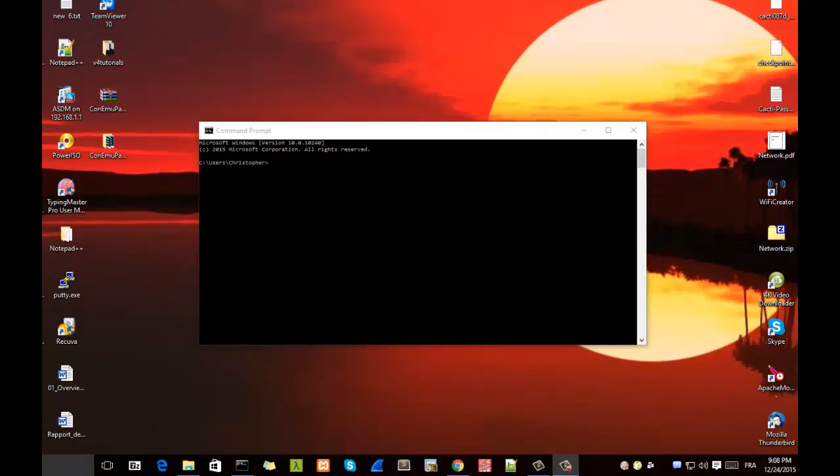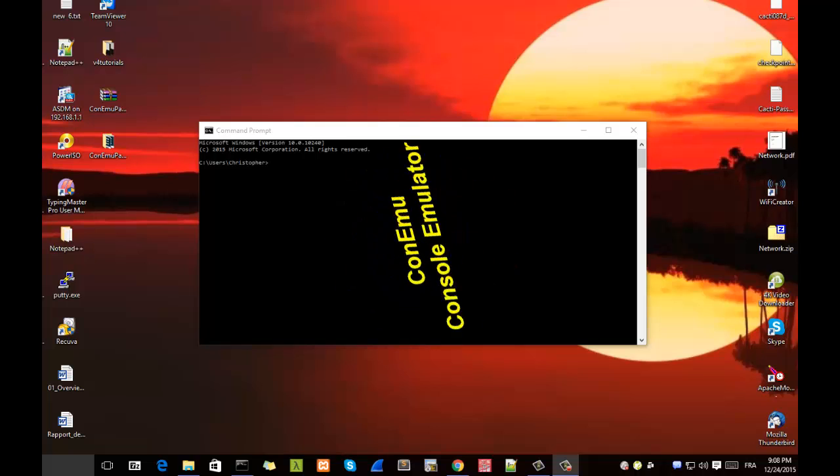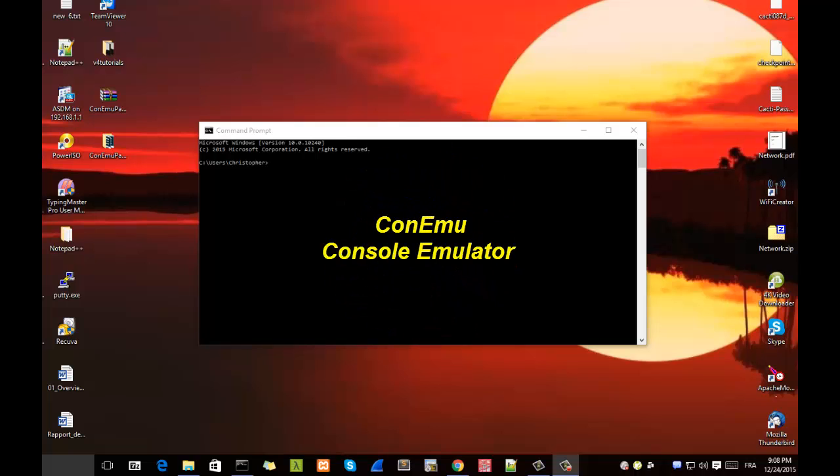Hello YouTube and welcome to another tutorial. Today we're going to see a console emulator which is an alternative for Windows Command Prompt. So are you ready? Let's get started.